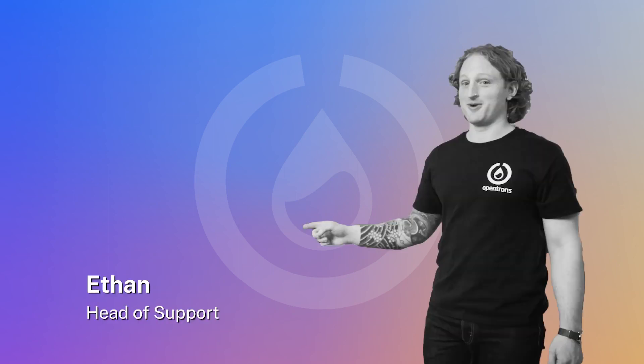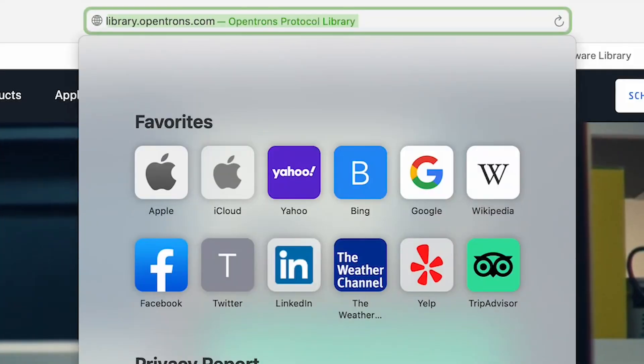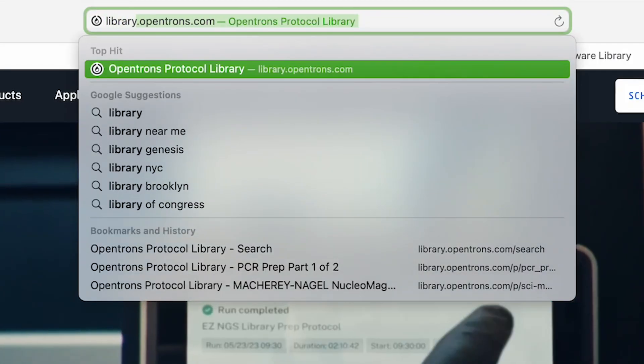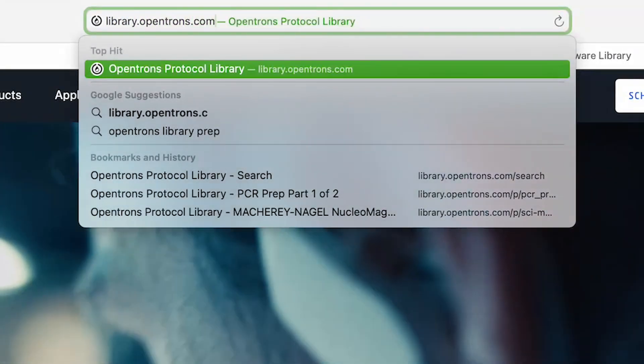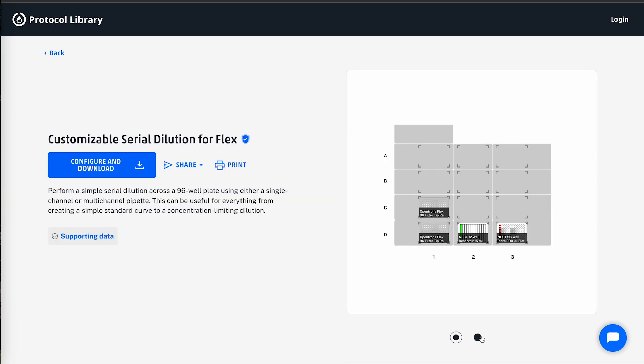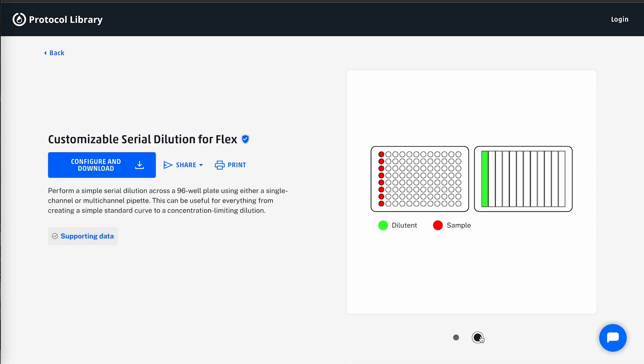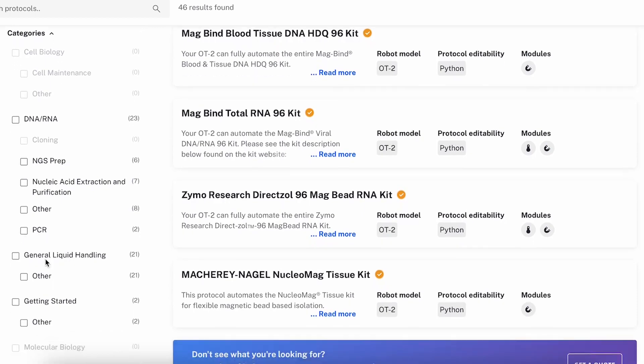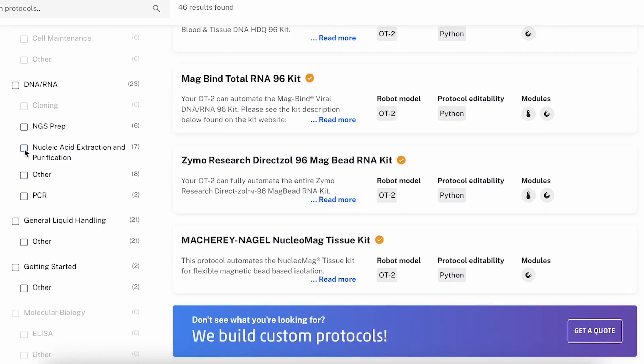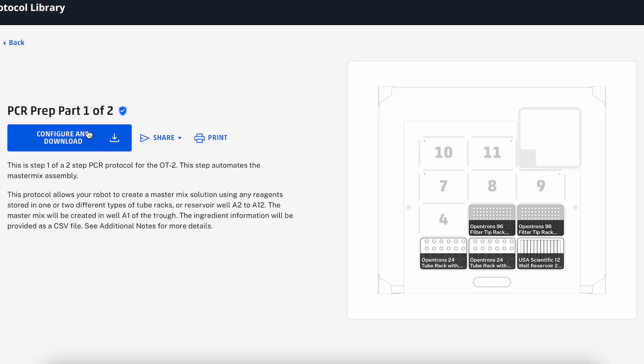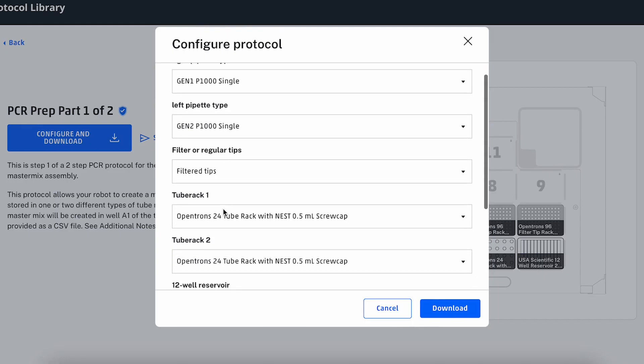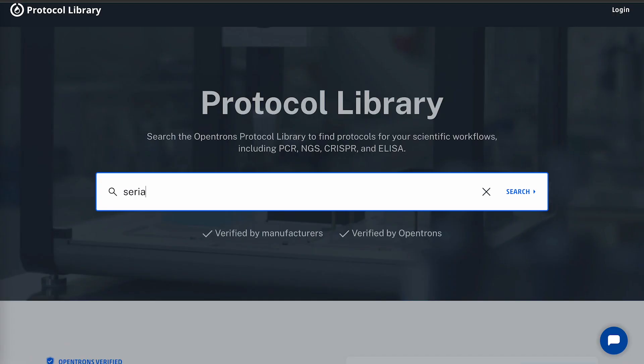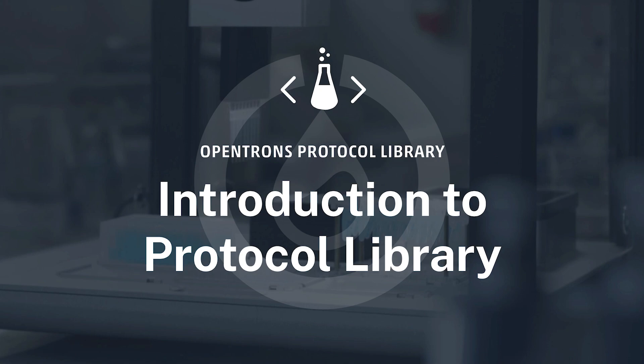Hello there, I am Ethan, the Head of Support at OpenTRONS. Today, we will look at the newly redesigned protocol library, a repository of pre-designed protocols covering a wide range of applications from DNA extraction to PCR setup. I'll walk you through the process of finding and downloading a protocol that fits your needs for your OpenTRONS robot.